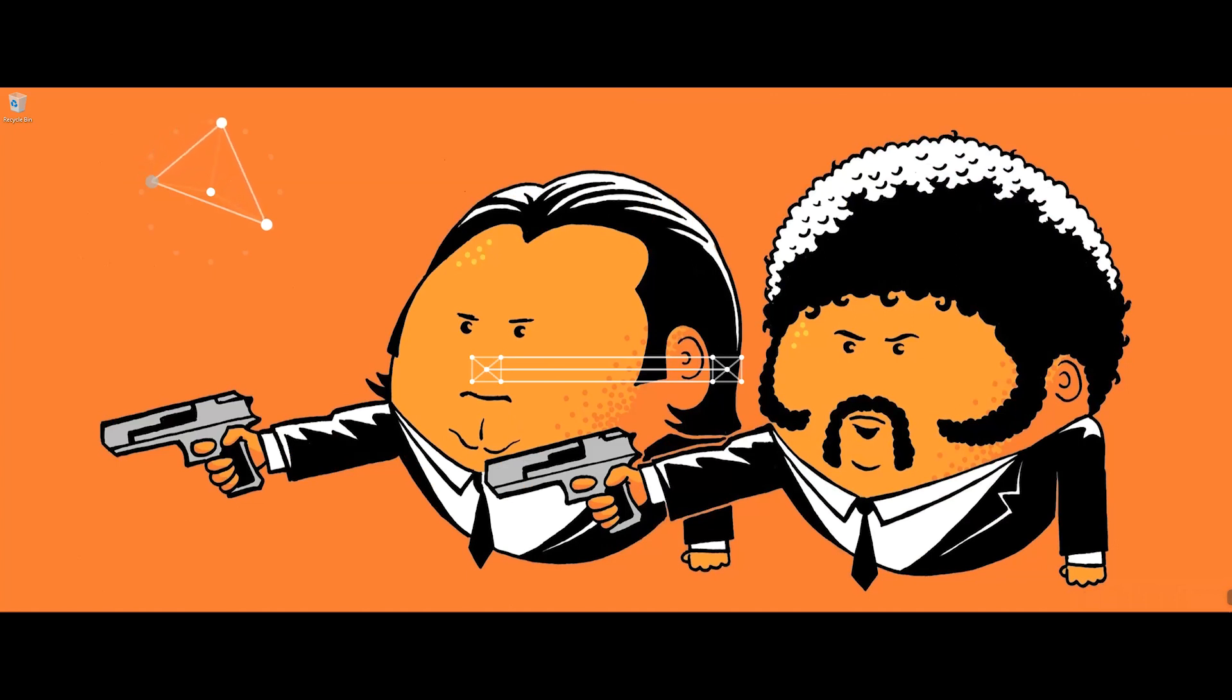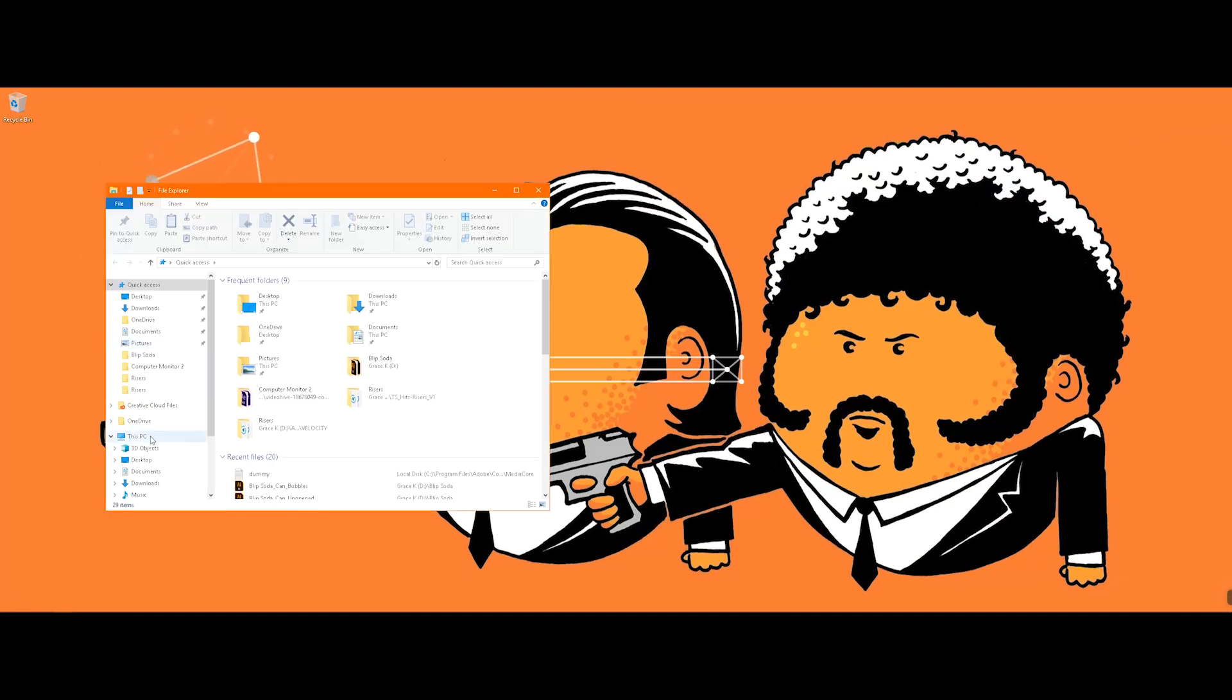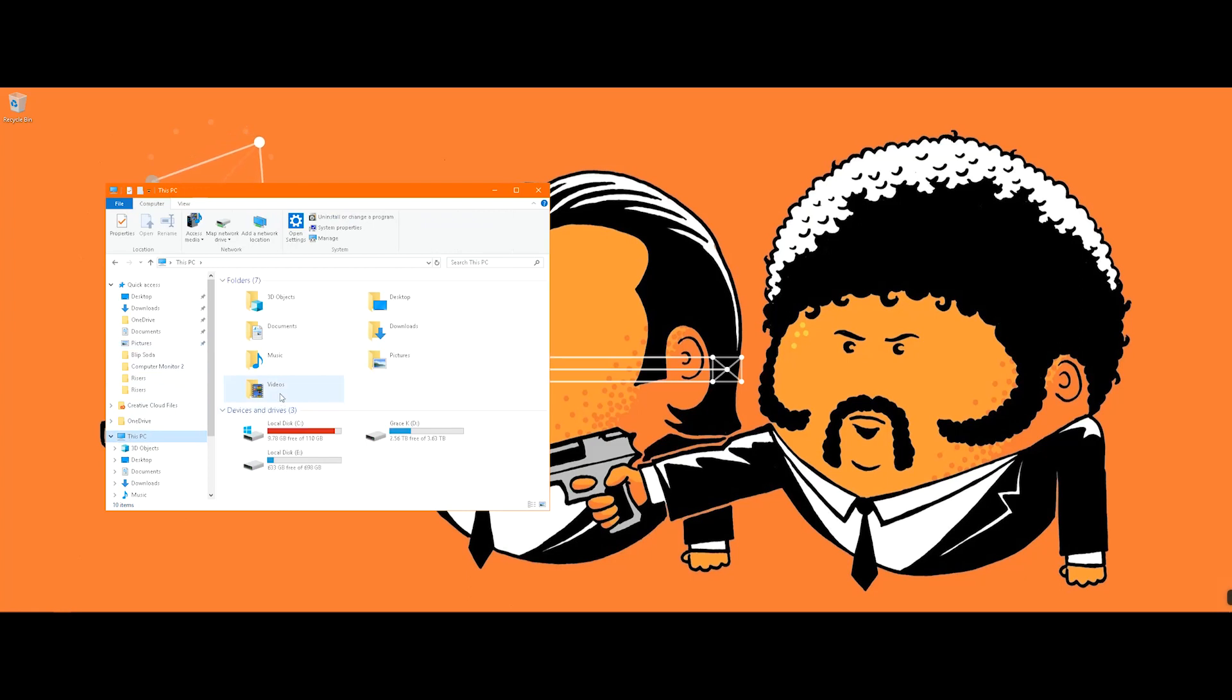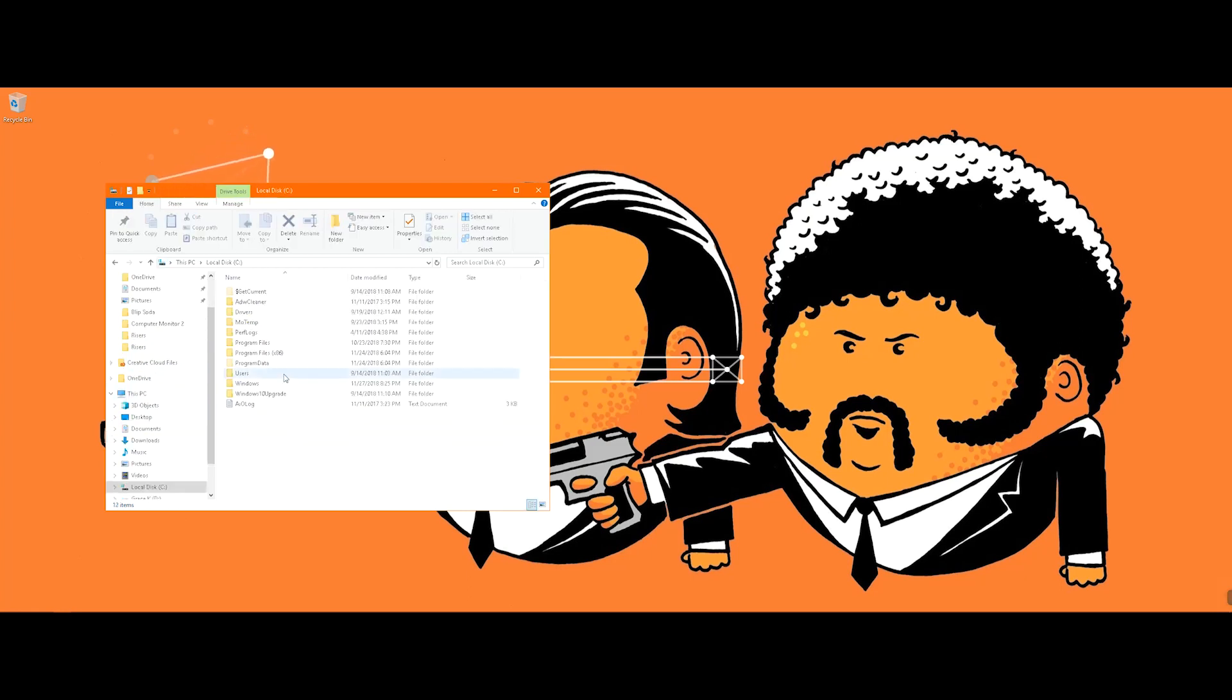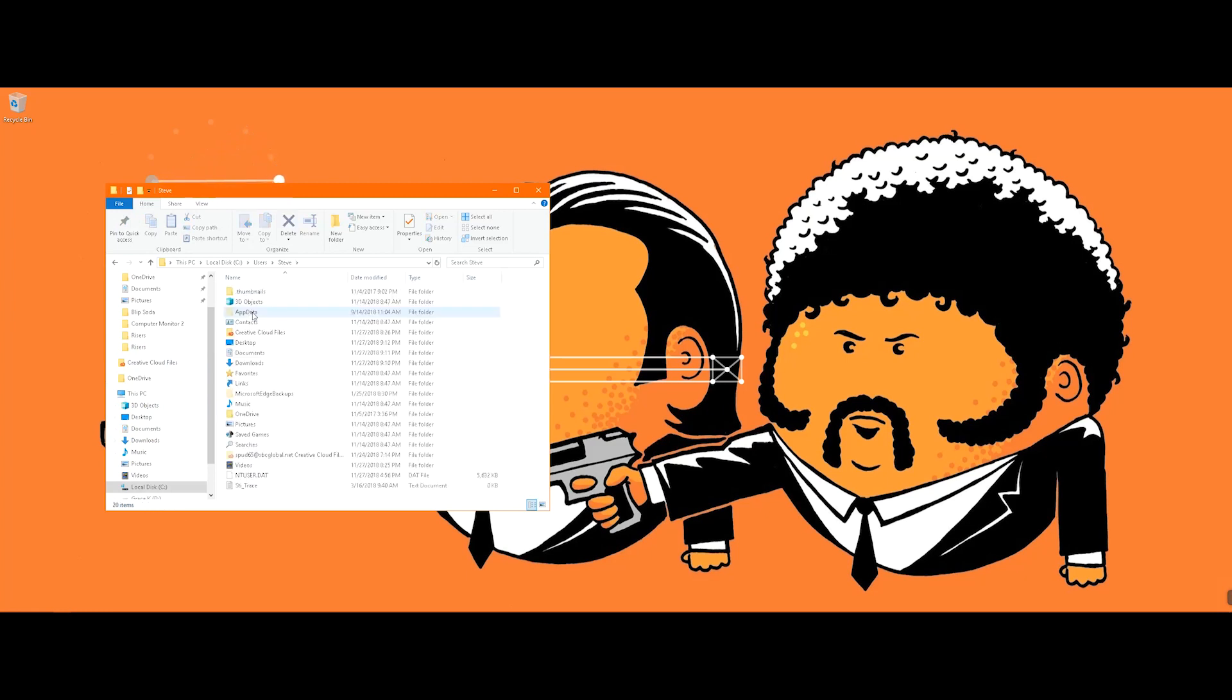So what you're gonna do is you're gonna open up your Explorer and head on down to This PC, go into your local disc, and go to Users, find yourself.